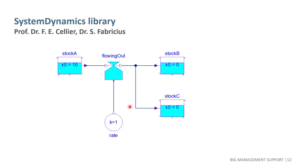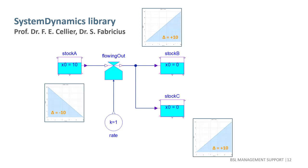And we have connected the outflow to both B and C, which is perfectly legal with these components. Simulating the model with time going from 0 to 10 in system modeler simulation center reveals that stock A will be drained completely as we should expect. But B and C have both grown by exactly 10 units as well.